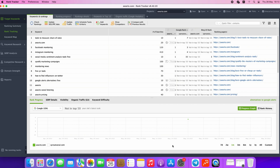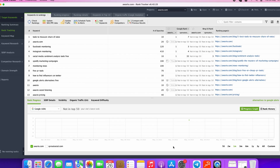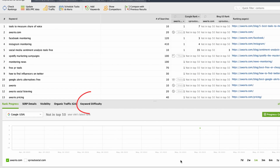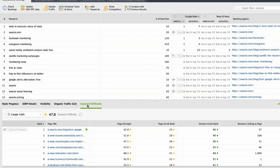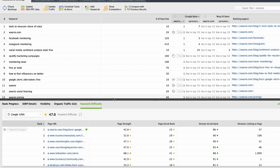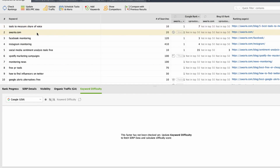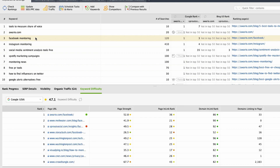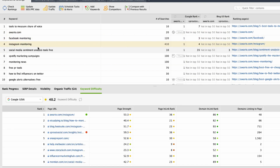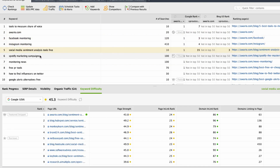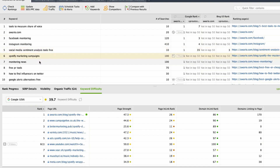Let's have a look at them. The Keyword Difficulty metric is located at the bottom of your workspace. It's a percentage value estimating the work required to get a website to show up on page 1 for a given keyword in a given search engine listings. Basically, it indicates how tough your competitors are. The higher the score, the more difficult it will be for you to outrank your top 10 competitors. Once you update Keyword Difficulty,